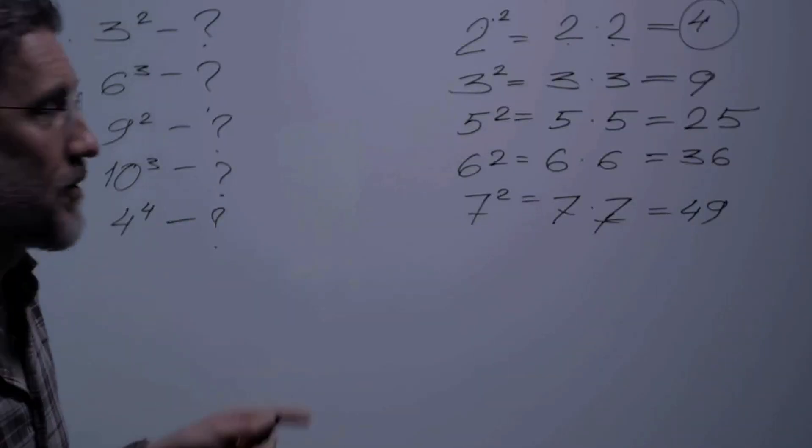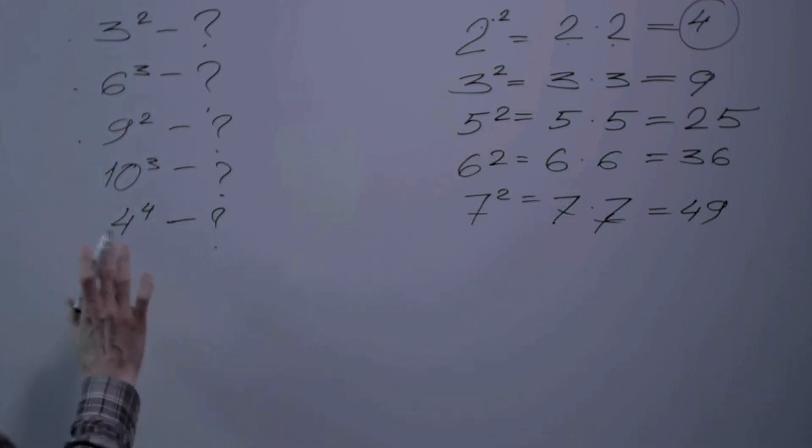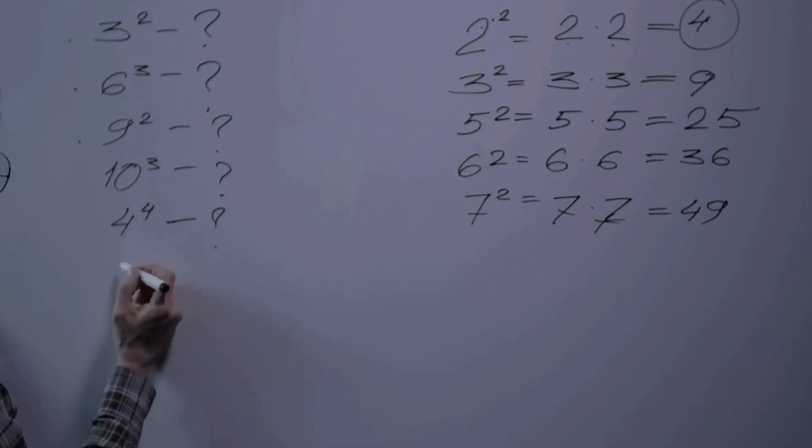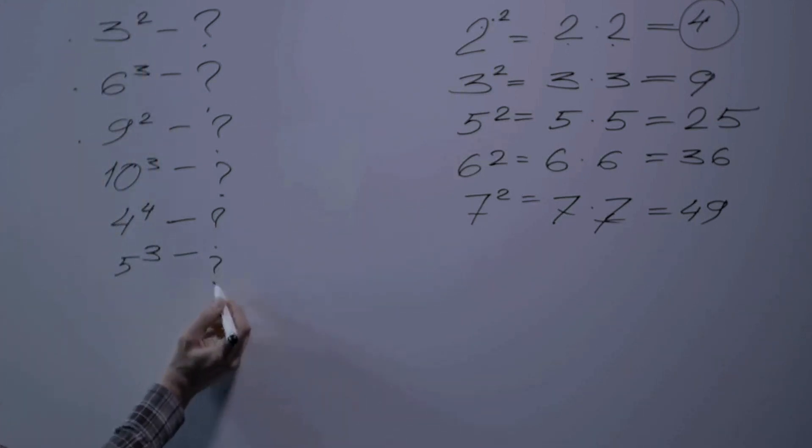According to Werner Heisenberg, a German physicist, it's impossible to know both the exact position and momentum of a particle at the same time. That's right, the more precisely you know one, the less precisely you can know the other. This is not just a limitation of our measuring tools. It's a fundamental property of nature itself.